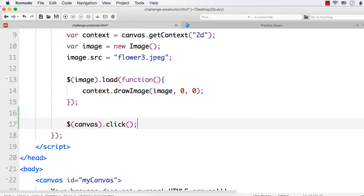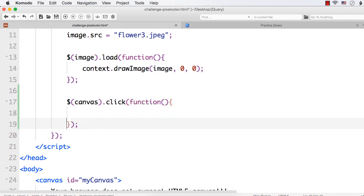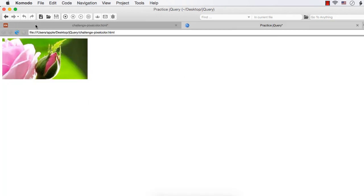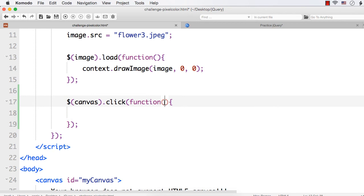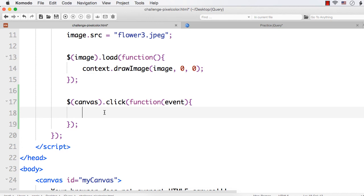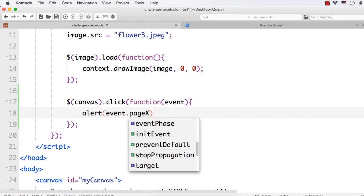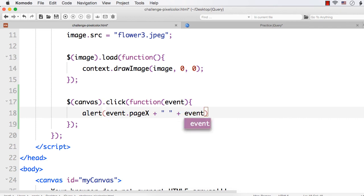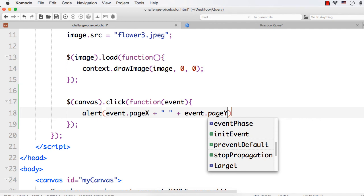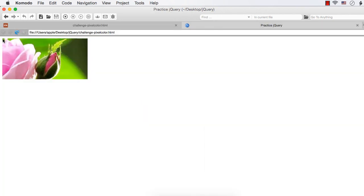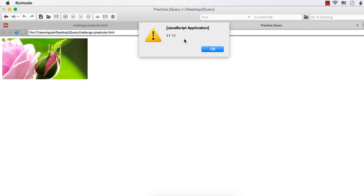So dot click — we need to write the code. We need to write a function and write the code within this. Now, how we can get the mouse coordinates, that is x and y values for the clicked point? It will be returned by pageX and pageY of the corresponding event. So we can pass the event and get event.pageX and event.pageY. Let me first try to display it — event.pageX and also event.pageY. Let me click here, that is at the very starting point. See, it is showing 11, 11.